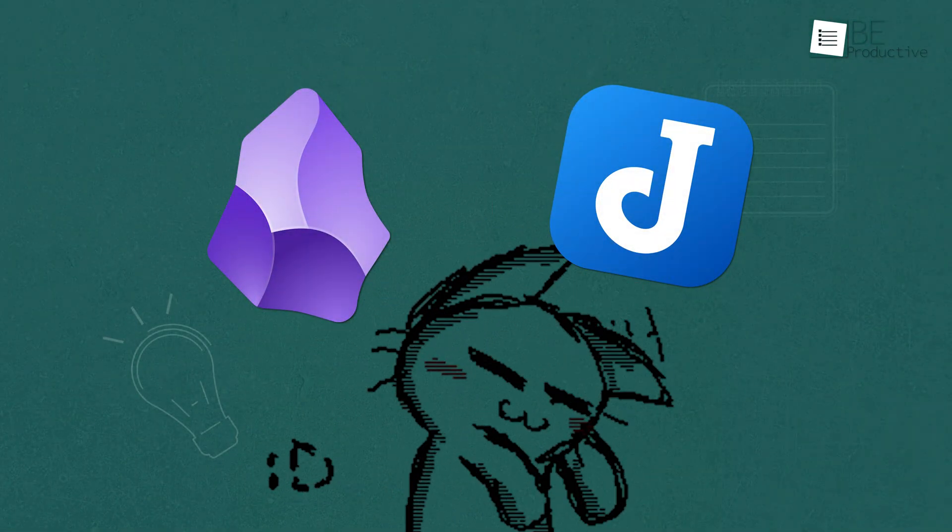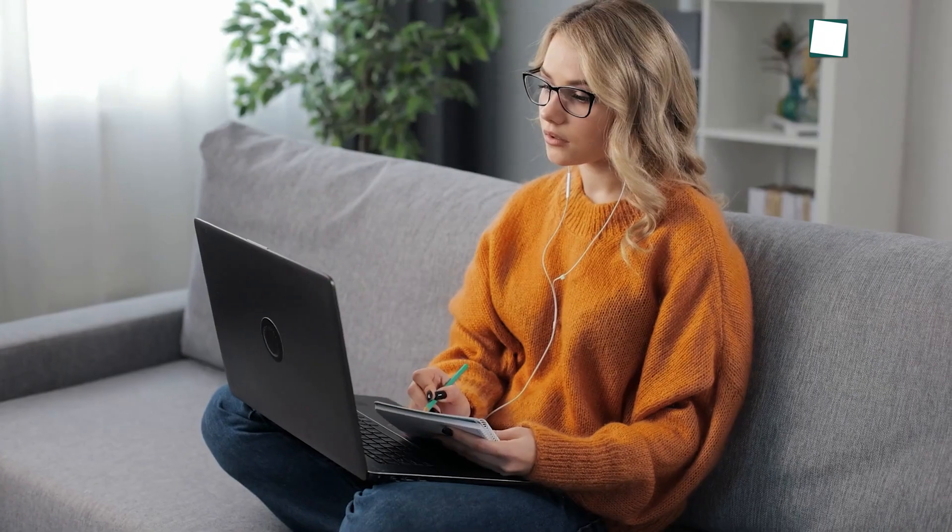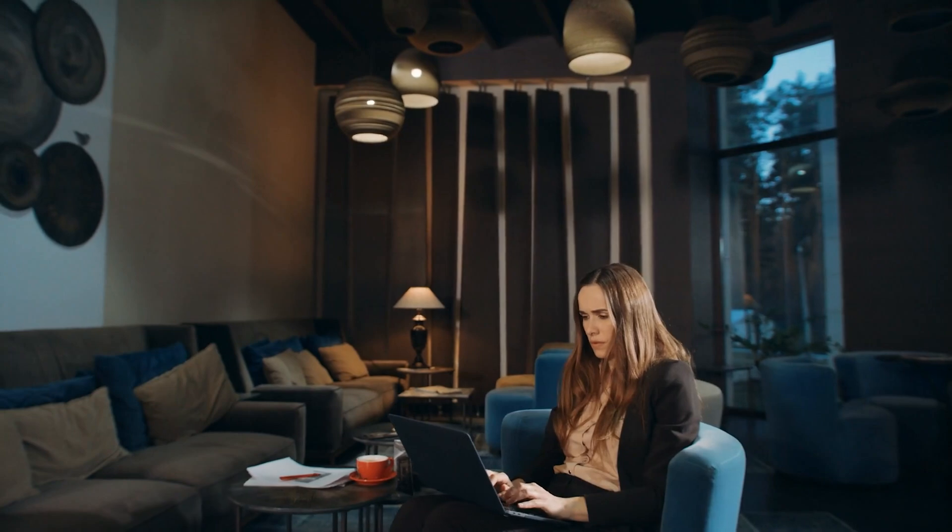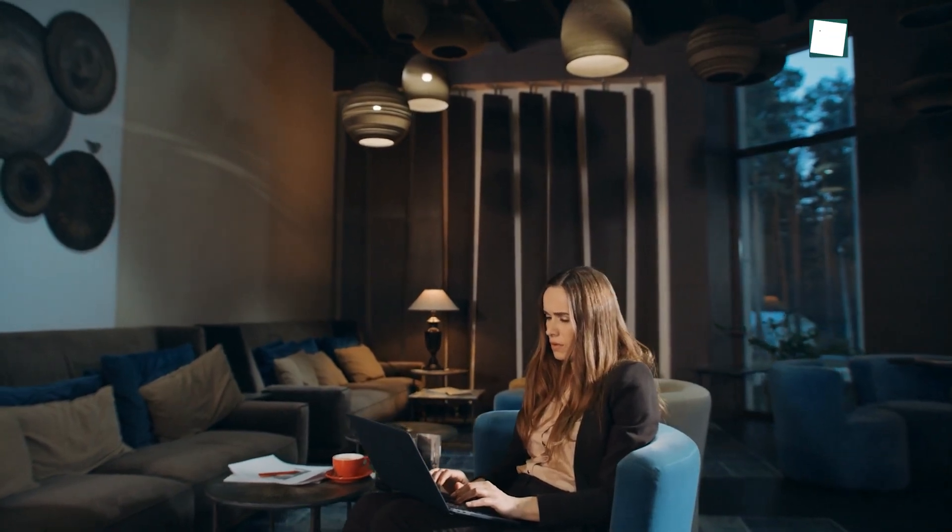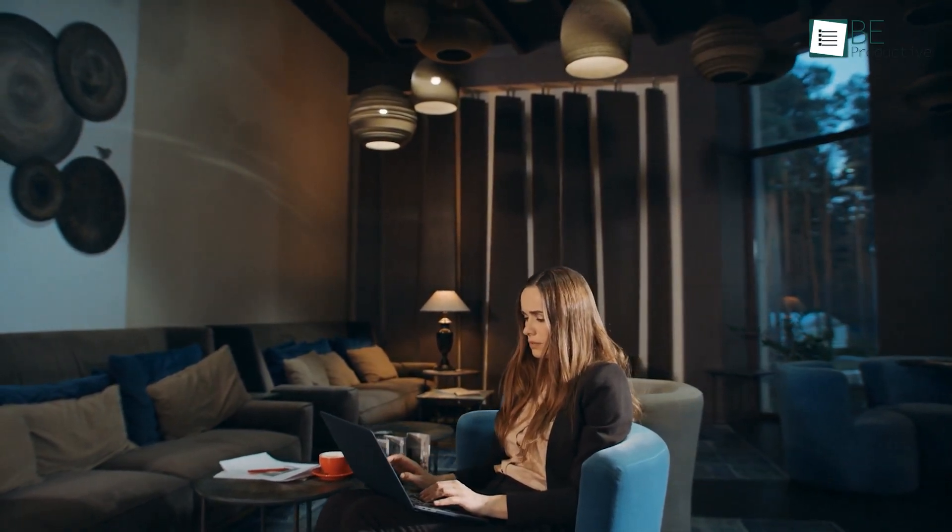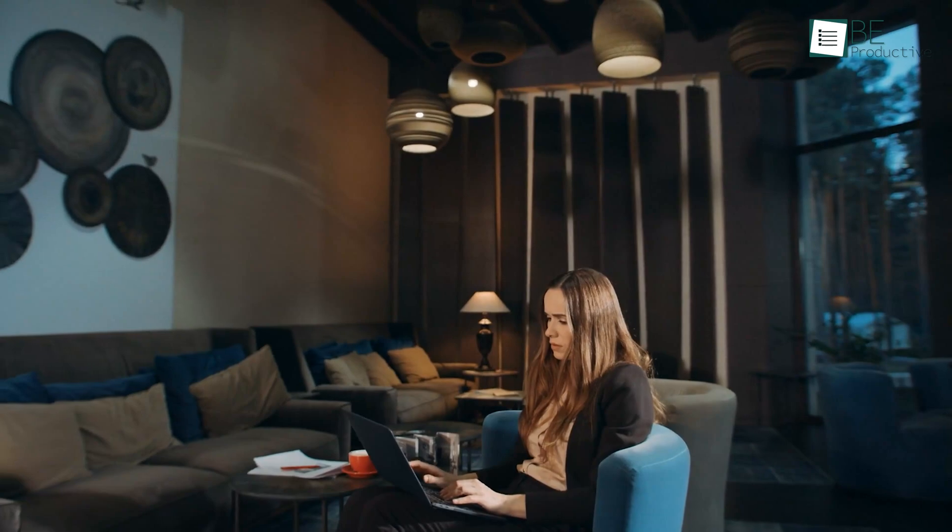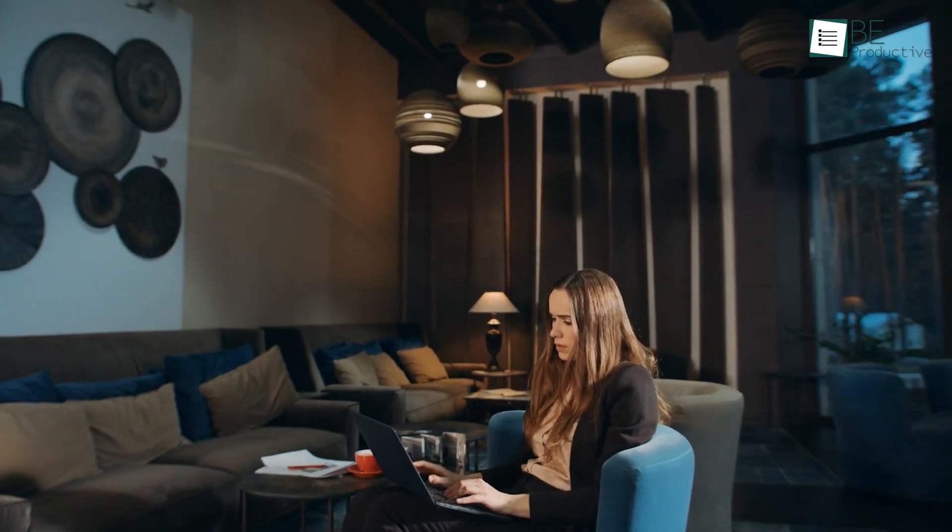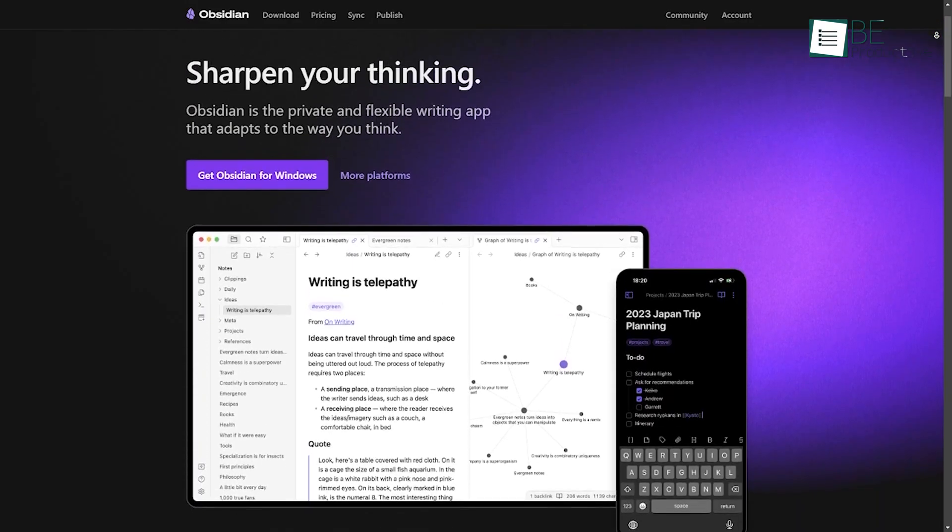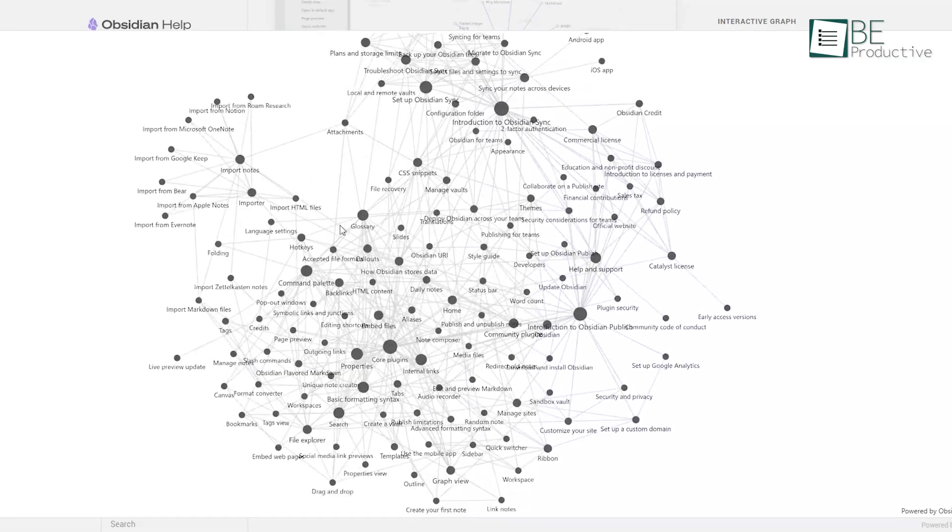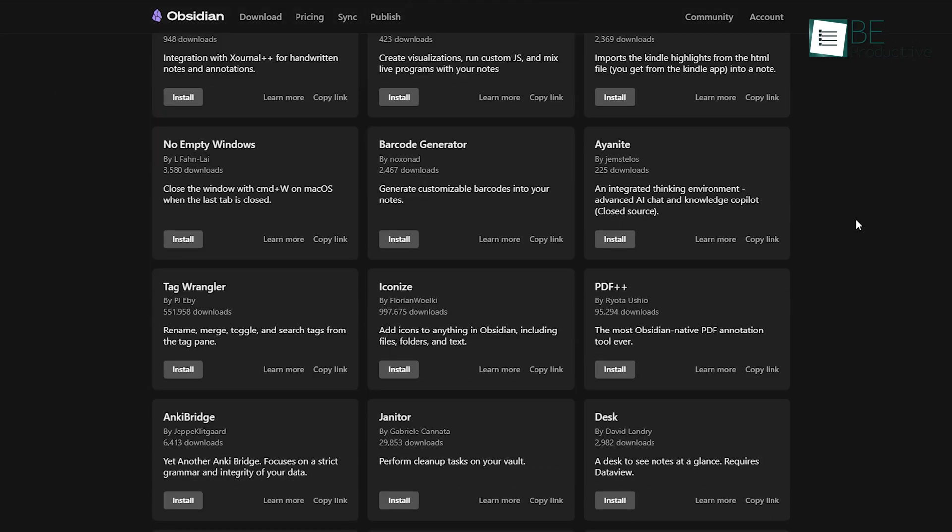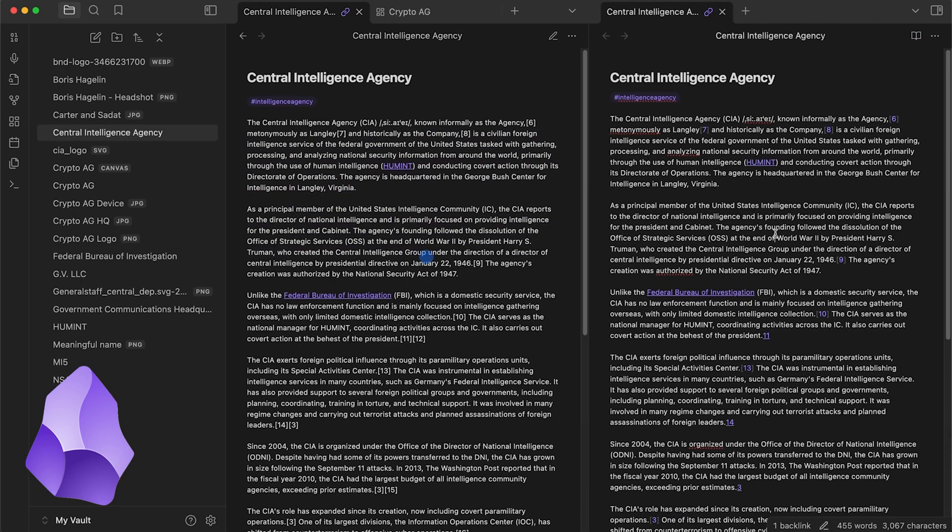So, which one should you choose? Well, it really depends on your needs. If you're someone who loves to work on visual connections and customization and wants a tool that helps you brainstorm or manage complex projects, Obsidian is the way to go. Its knowledge graph and plugin library are hard to beat, and it's ideal if you're looking for a tool to manage your thoughts in a more structured way.